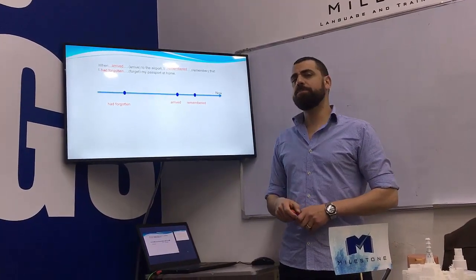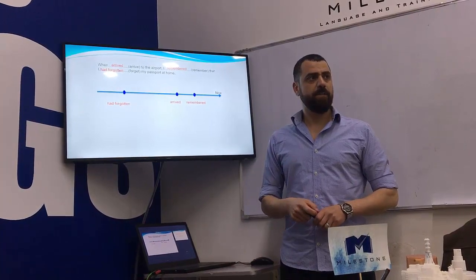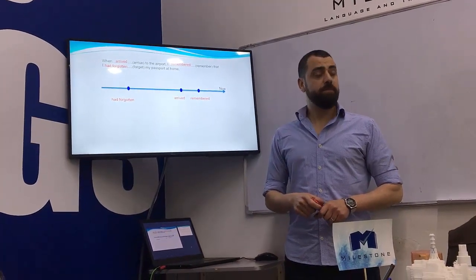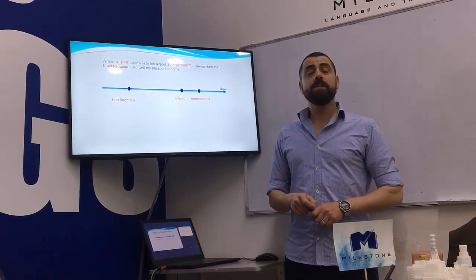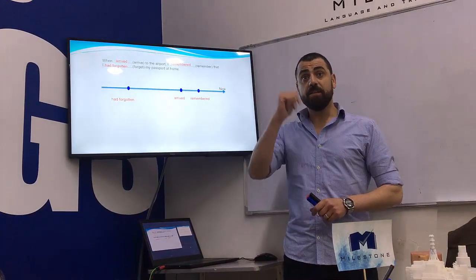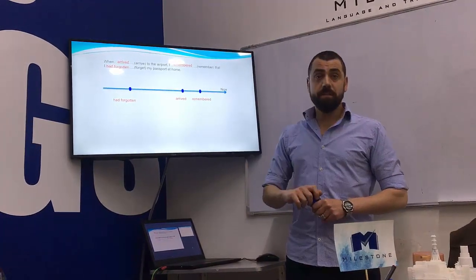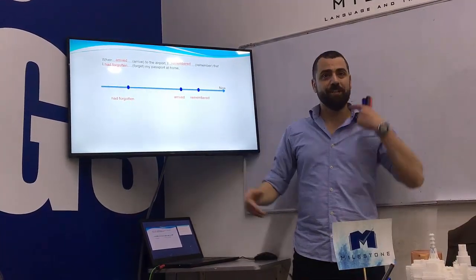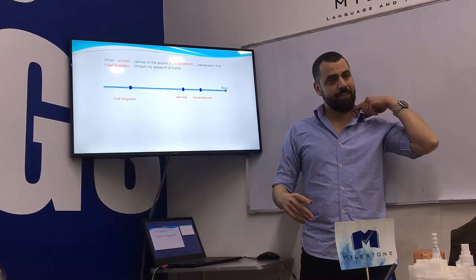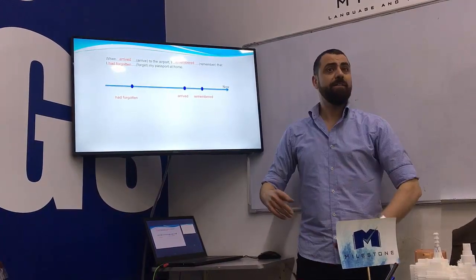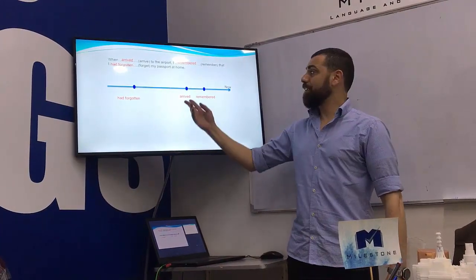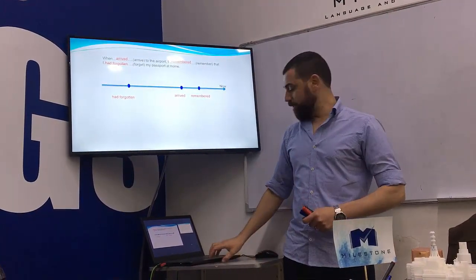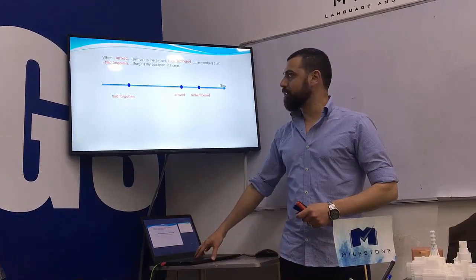Why did we use past perfect? Because this happened before. The oldest verb — 'had forgotten' — it's the oldest action in the story, right? It's the oldest action in the story.